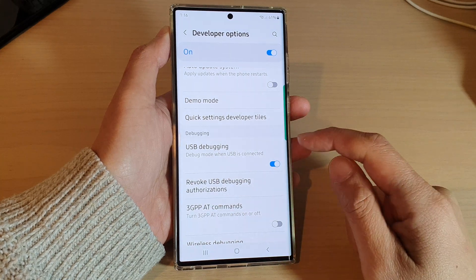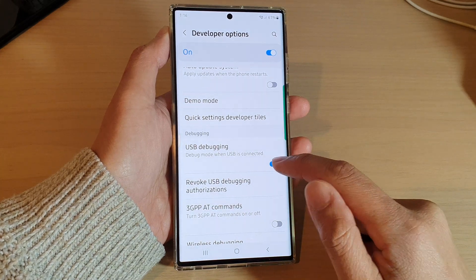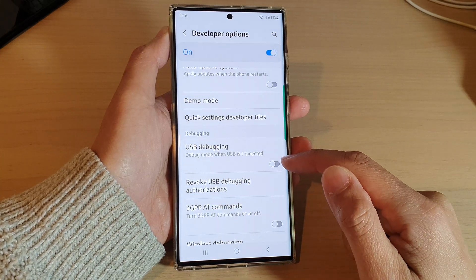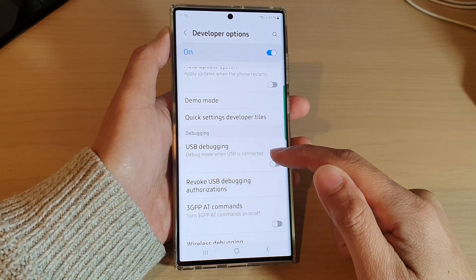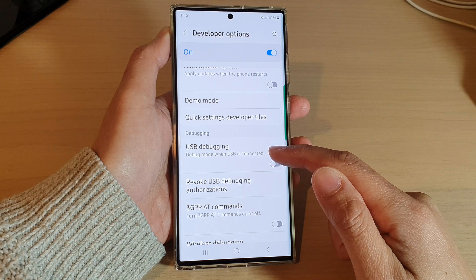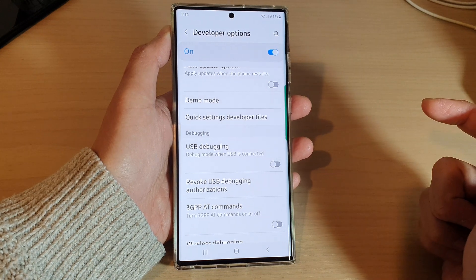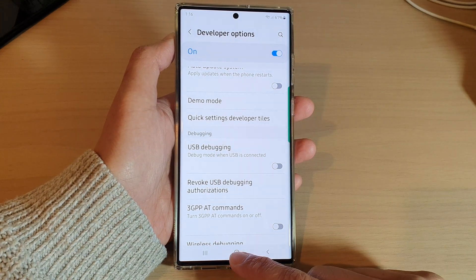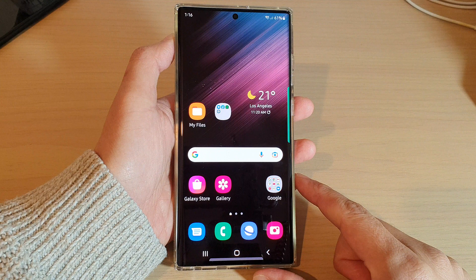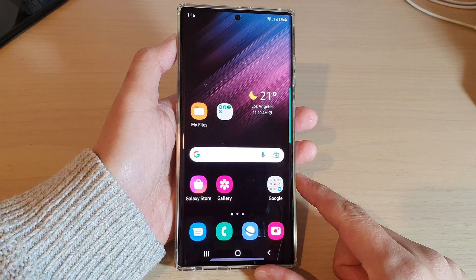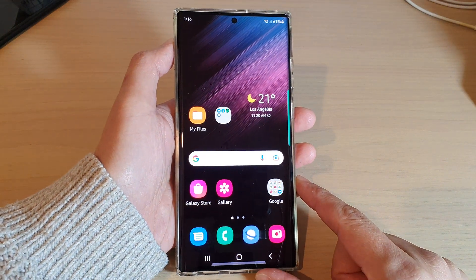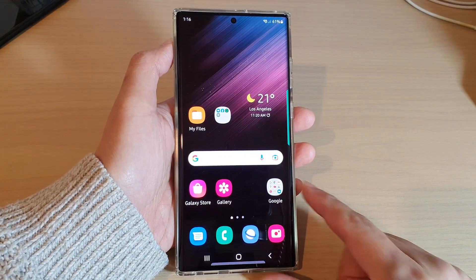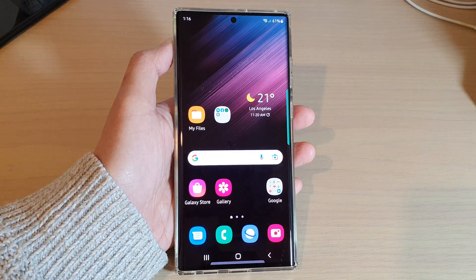If you want to switch it off, just tap on the toggle button to turn off USB debugging. You can then tap on the home button to return back to the home screen. Thank you for watching this video. Please subscribe to my channel for more videos.